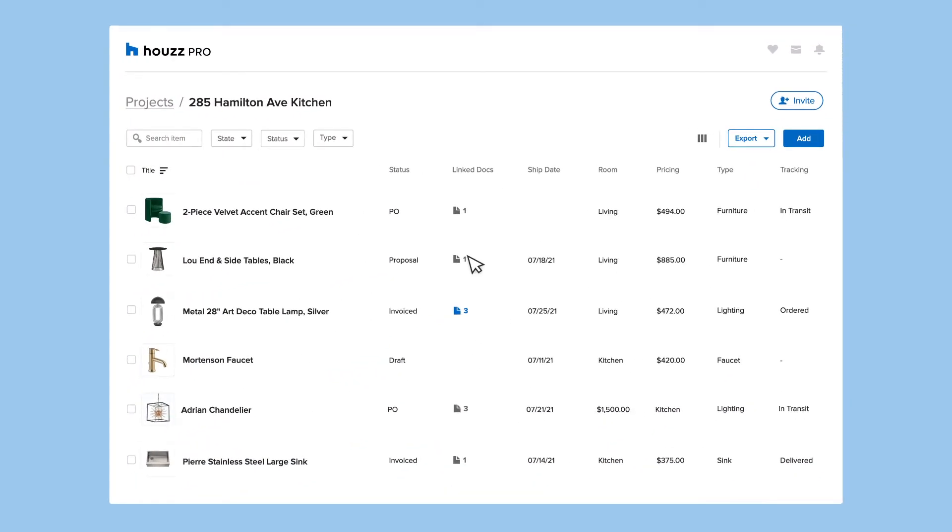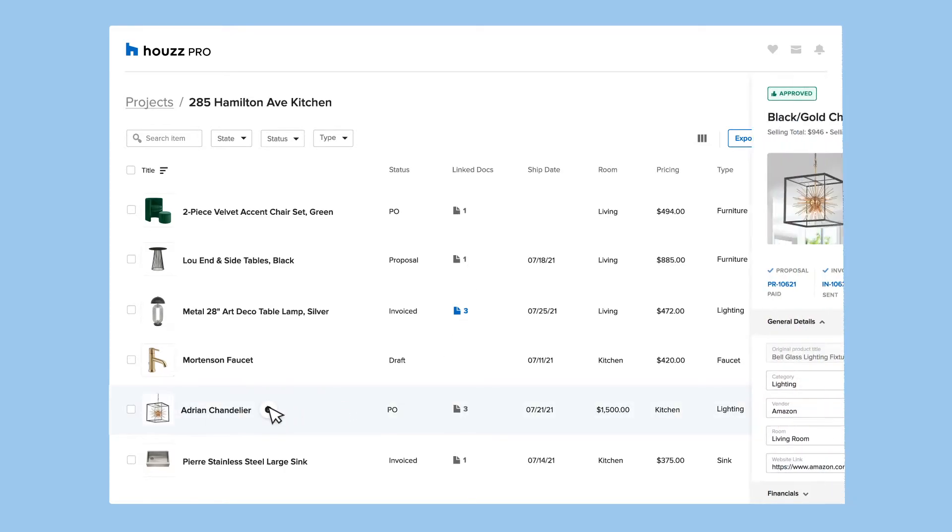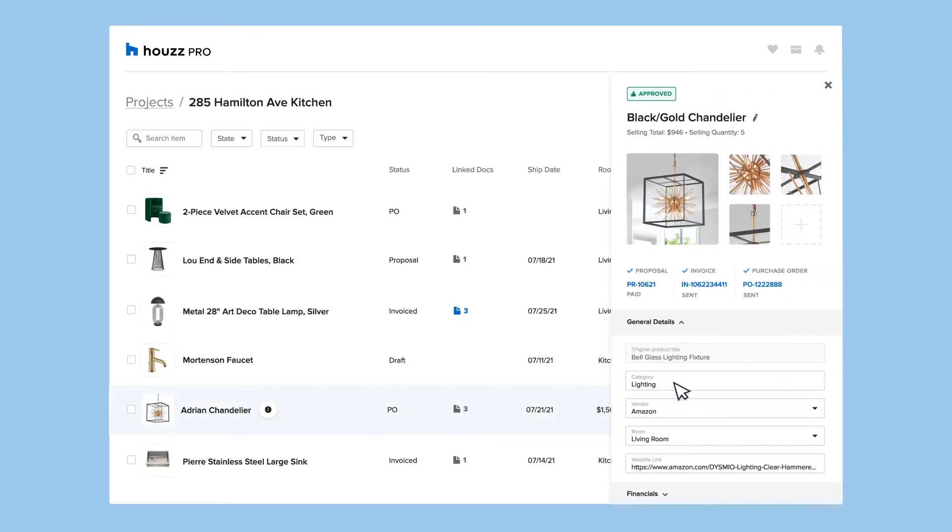You can also view and edit product details in the 360 view while still keeping an eye on your master list.